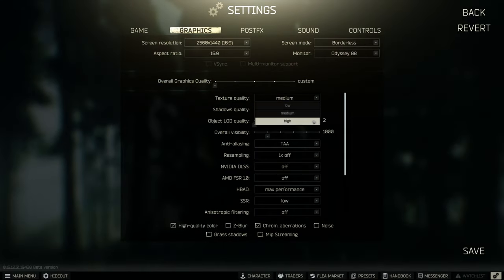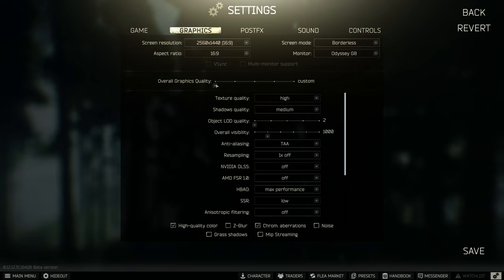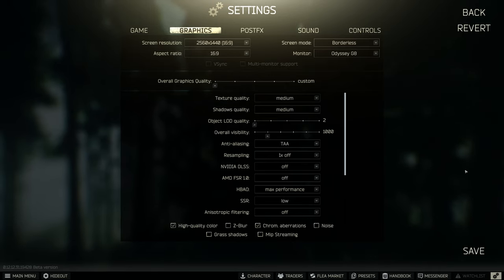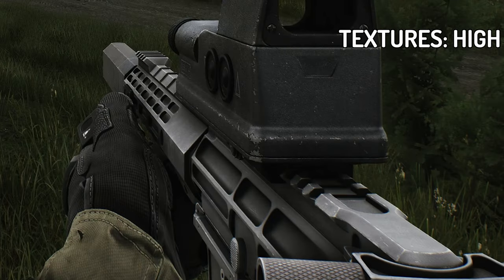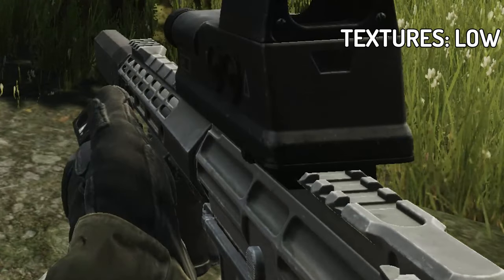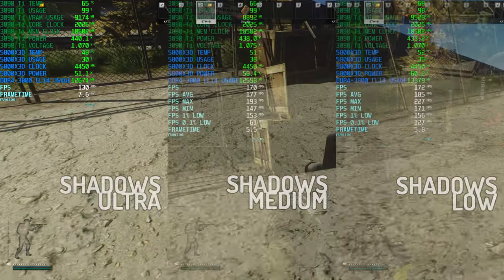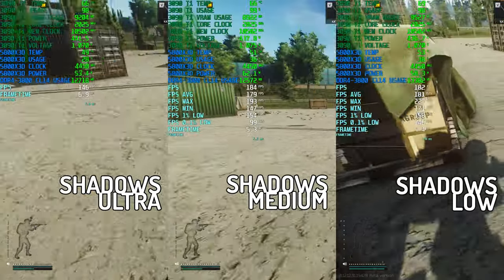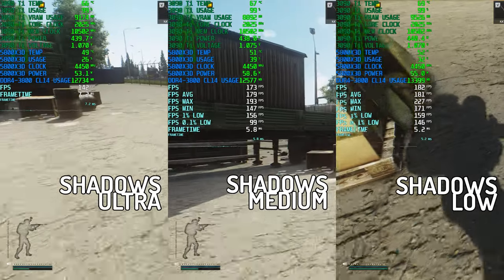Moving on to texture quality — this determines the level of detail on the textures themselves. I prefer to run this on high. On low, the textures are just too blurry. On medium, I don't think the performance trade-off for the amount of visuals you get are worth it, so I always run this on high. Moving on to shadow quality — this setting changes the distance where the game starts to render shadows in higher resolution. I can't really tell in-game the difference between ultra and low, so I always run low. But if you look at the truck, on low it's very blurry and on ultra it's very sharp.